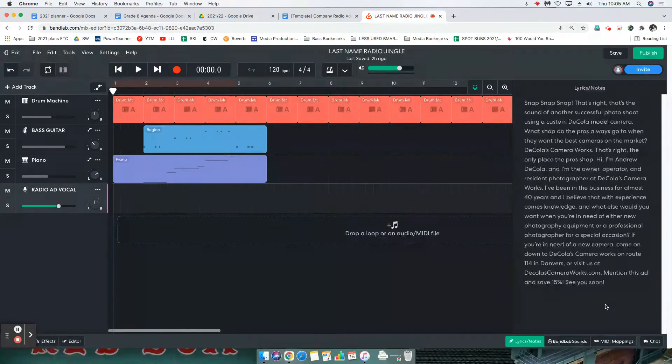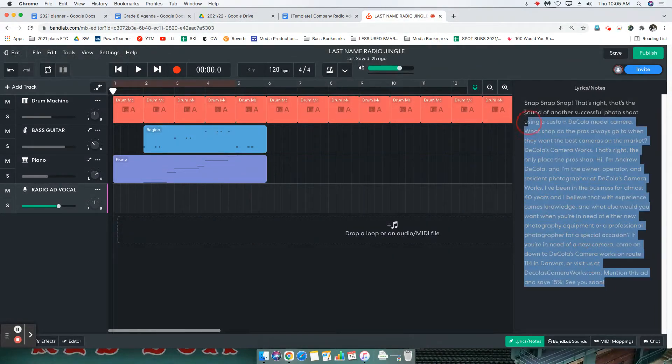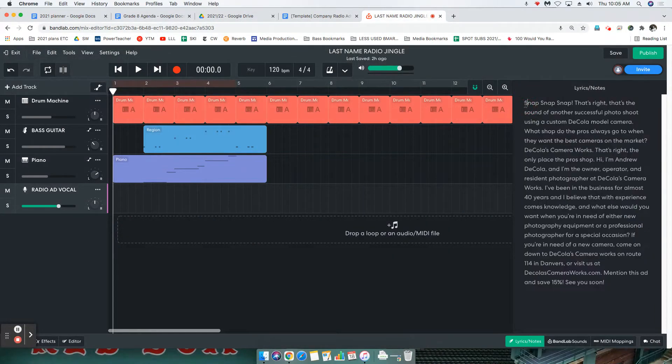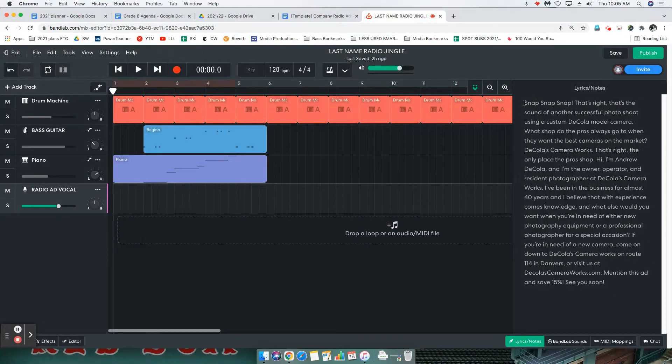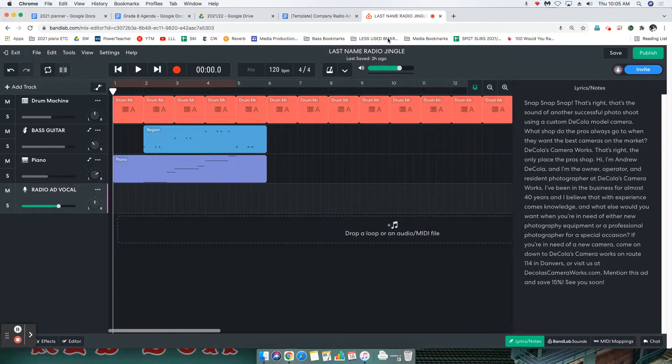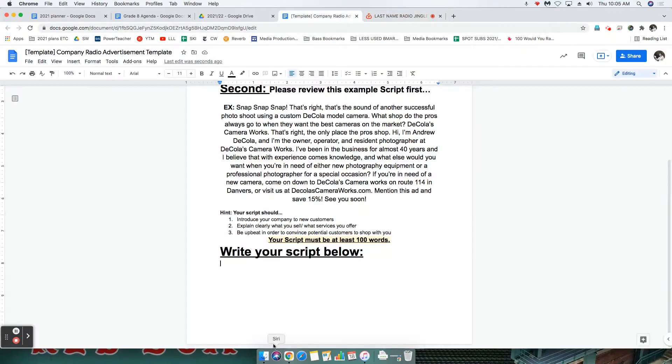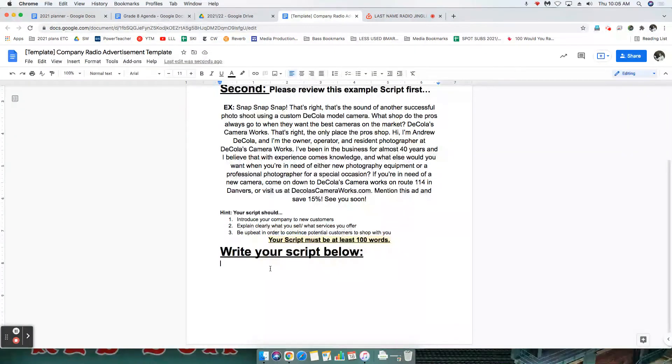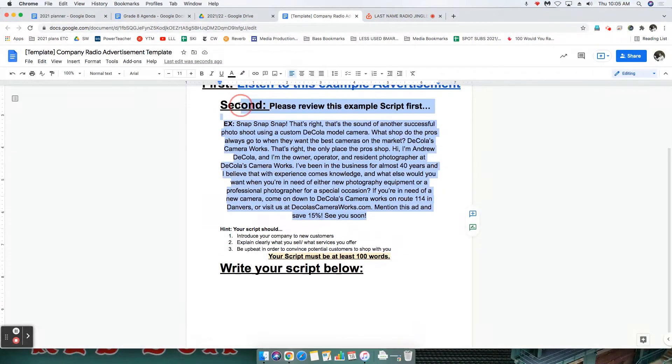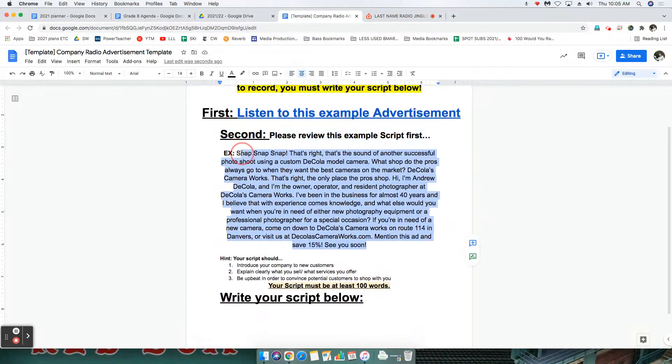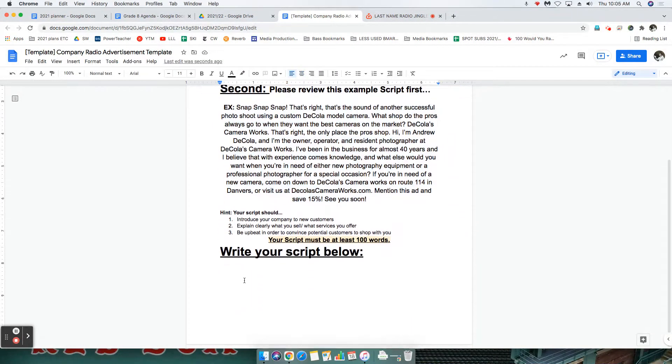Now again, I just pasted my example. Do not paste my example. You want to paste your company radio ad script. Obviously there's nothing written down here for mine because this is an example, but you want to make sure that you're not copying mine. You want to copy whatever you've written down here.